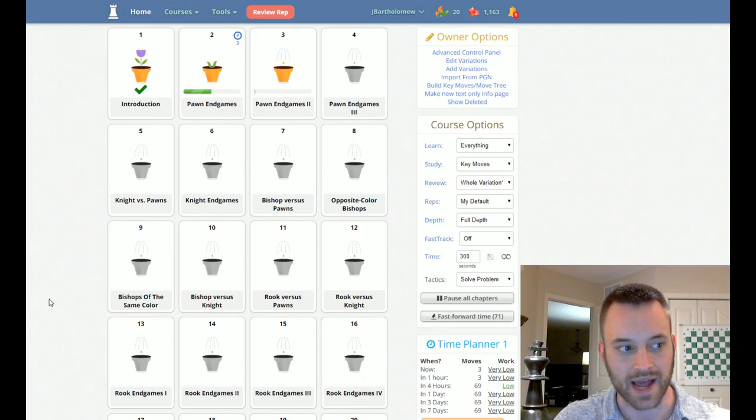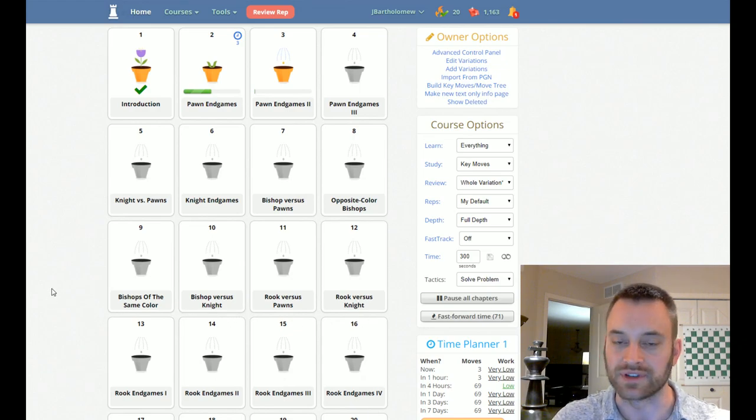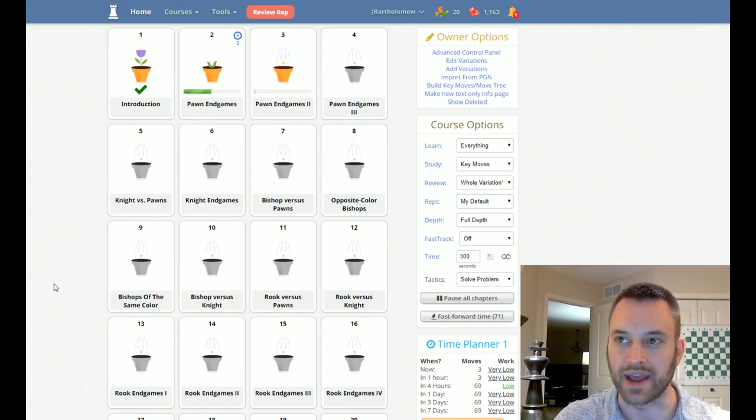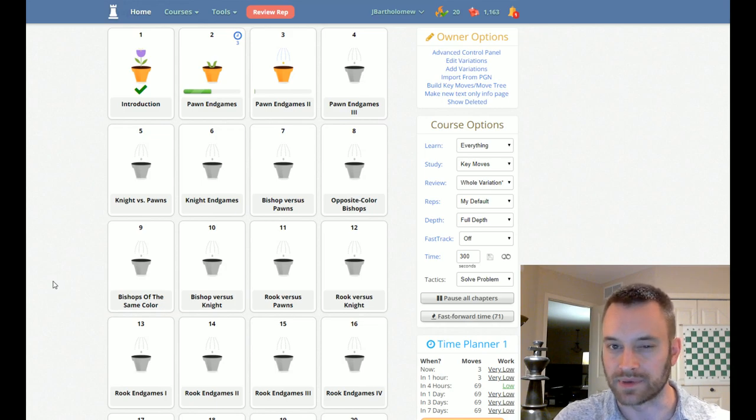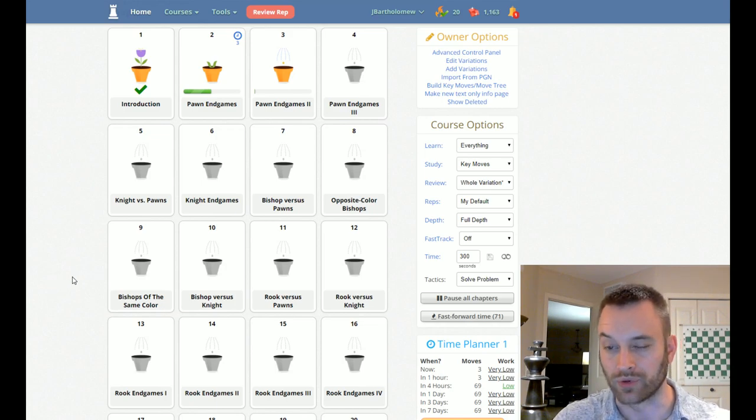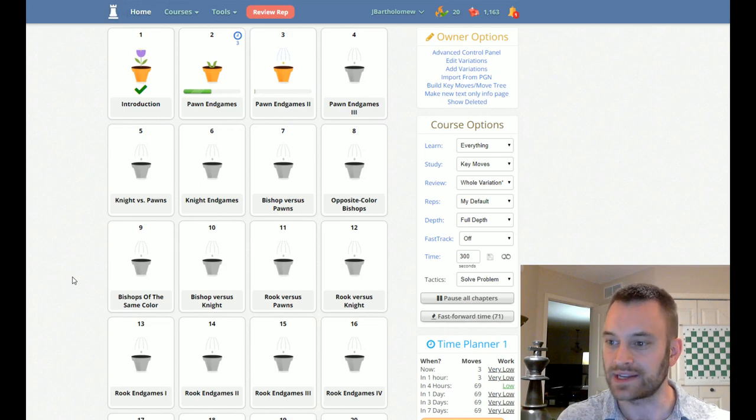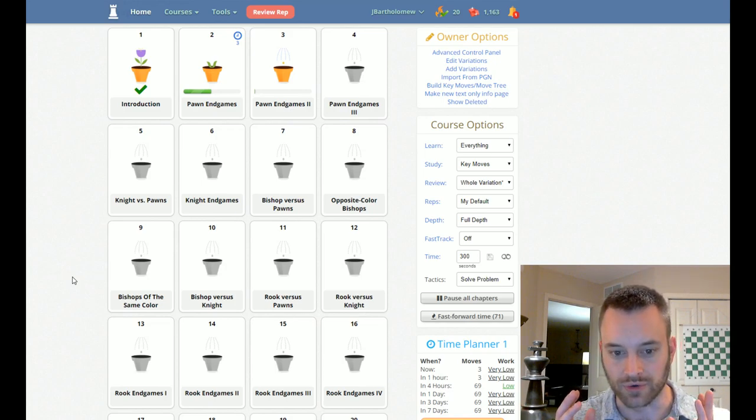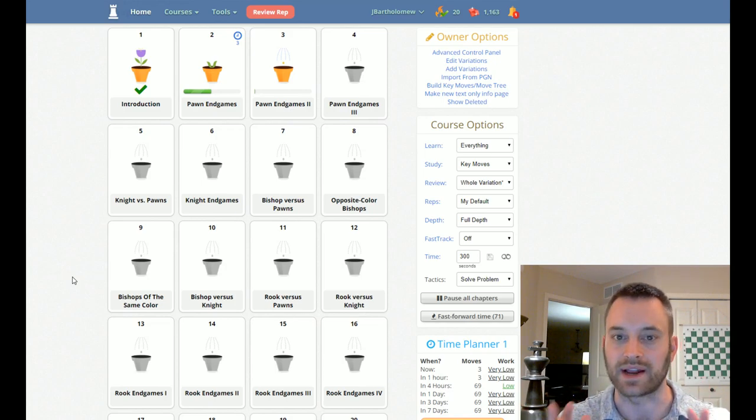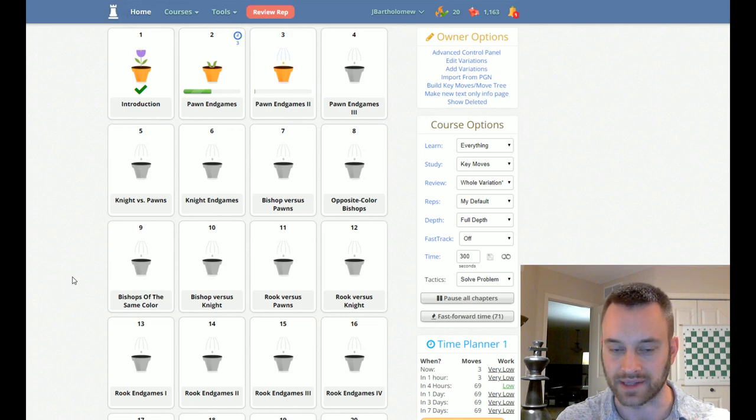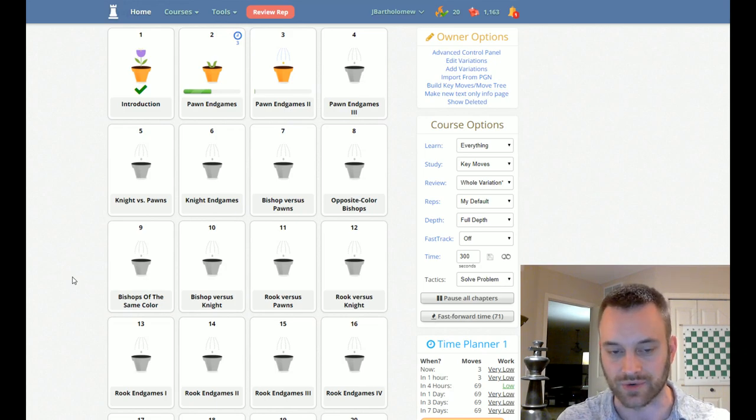So Doretsky's Endgame Manual covers the spectrum of endgame theory and practice. It's not a reference manual per se. Some other books come to mind for that where you're more looking up a position. Doretsky's Endgame Manual more so teaches you how to properly play endgames at a high level. That's the best way I could describe it.